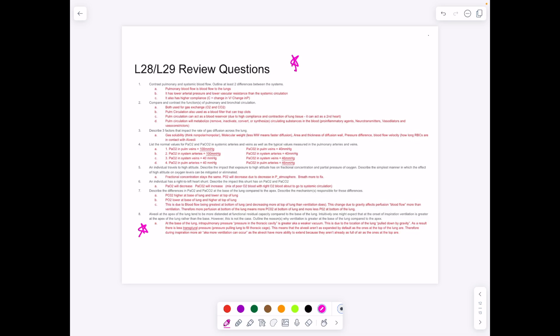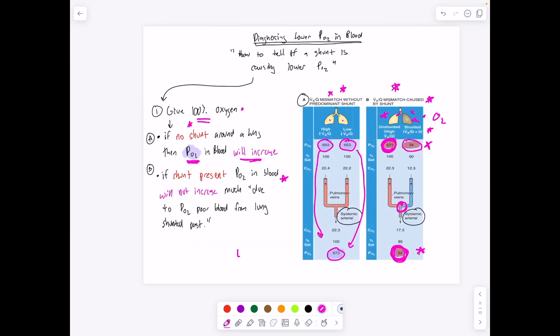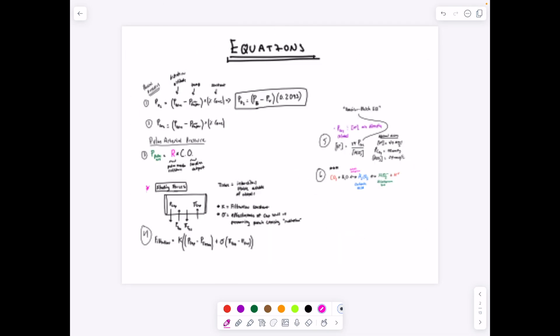Here are the review questions — take a look at them in your own time, I've uploaded them to the Google Drive. Good job, guys. Just a reminder, we have the equations right here, and we'll see you in the next one.